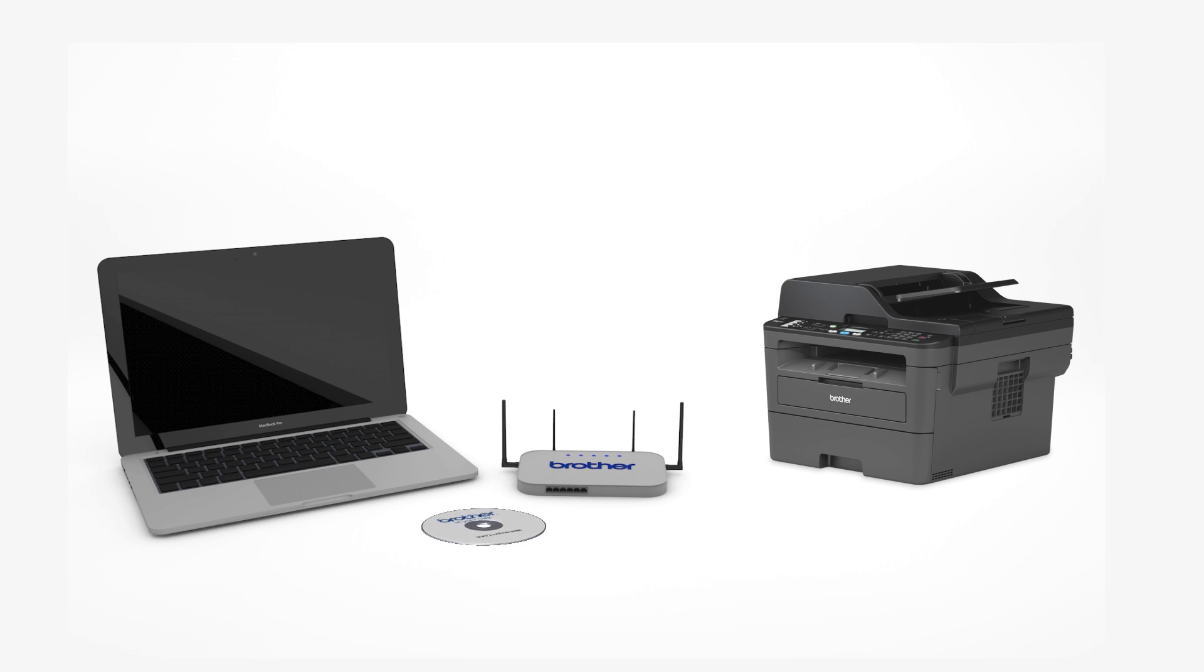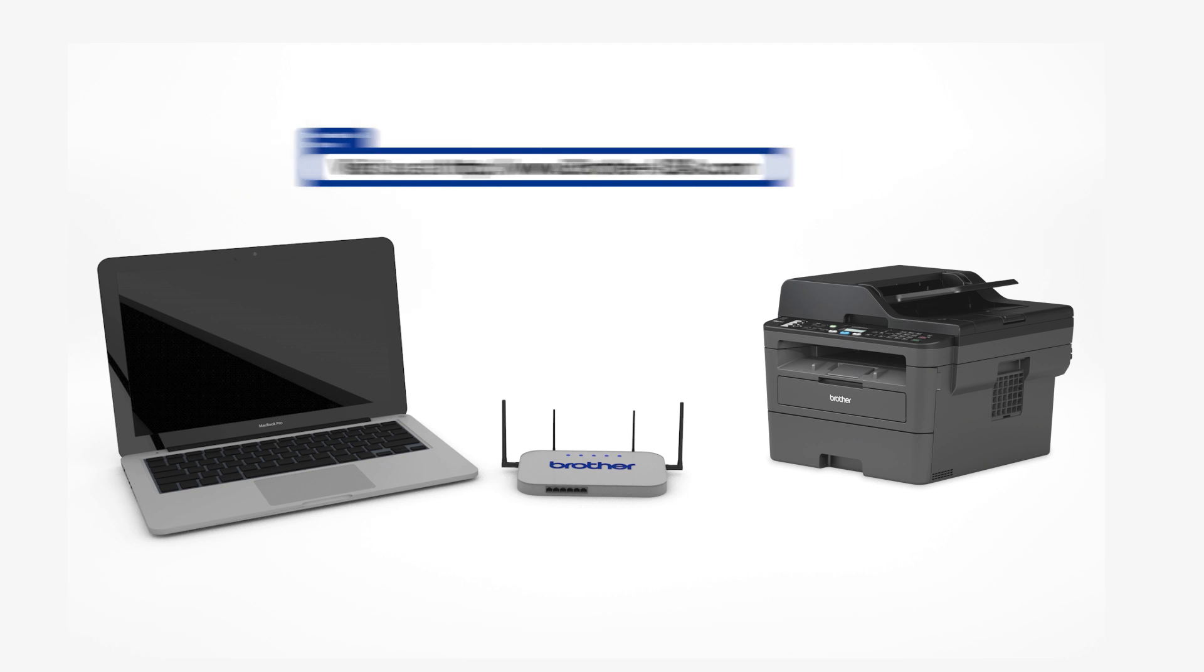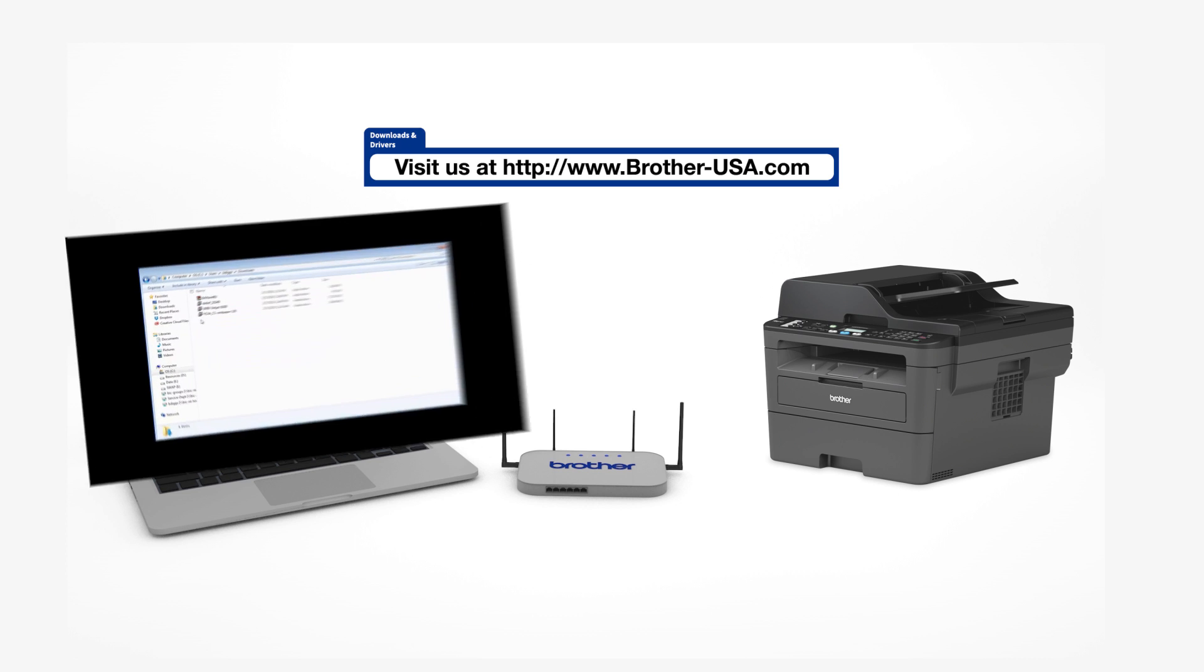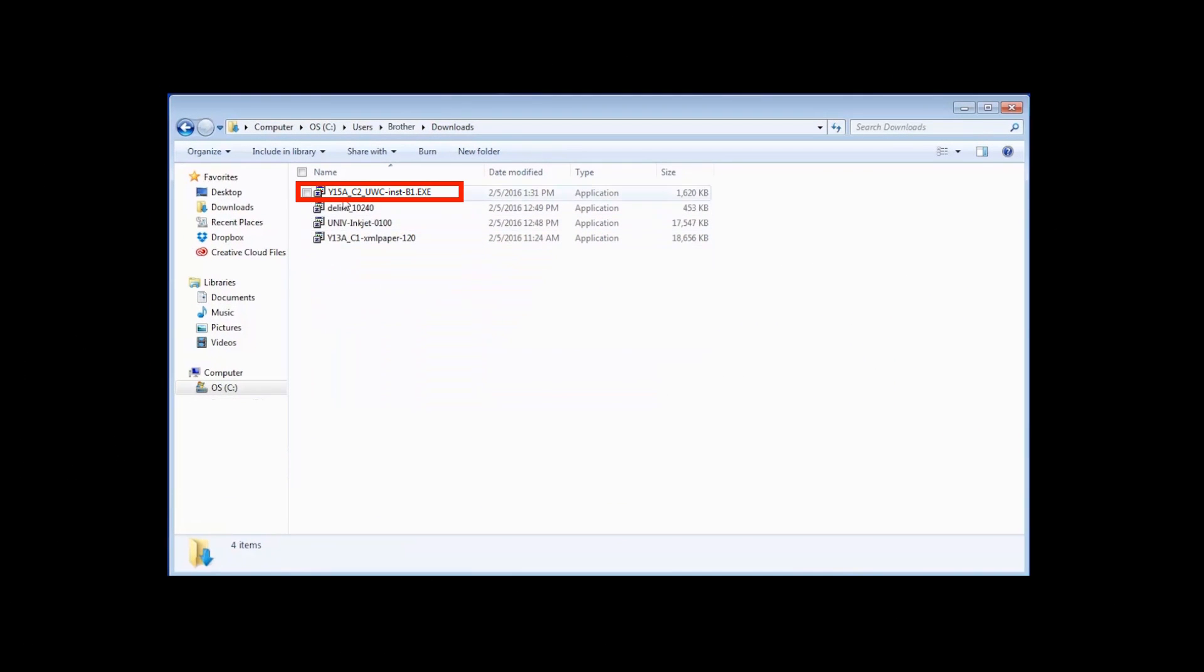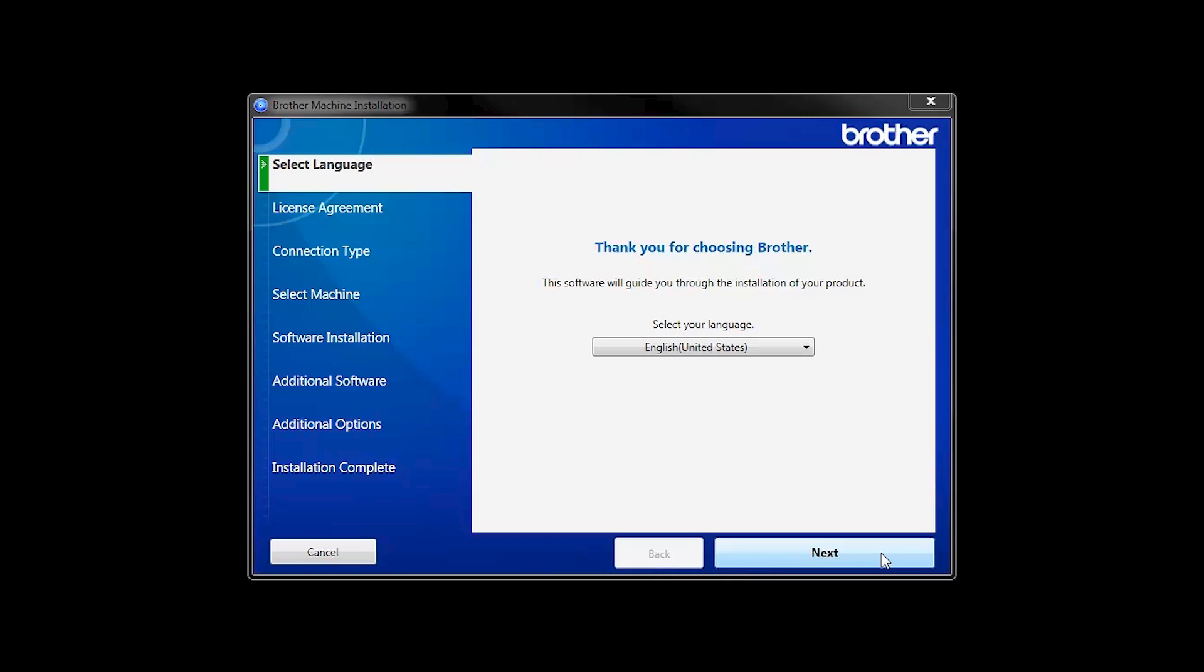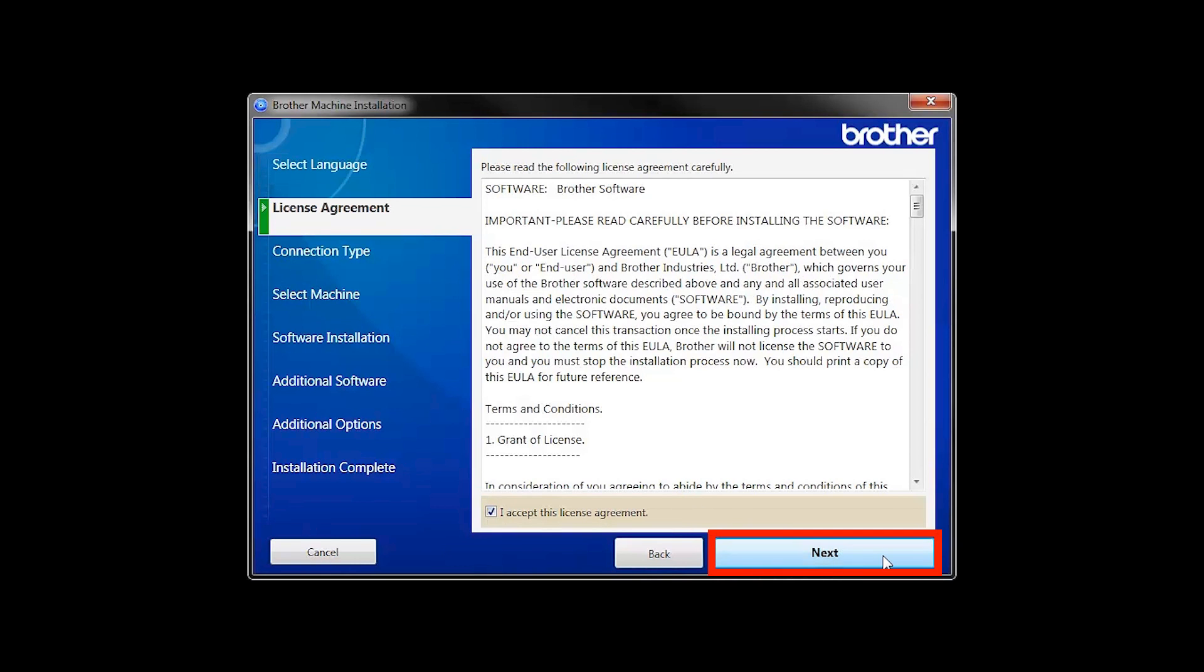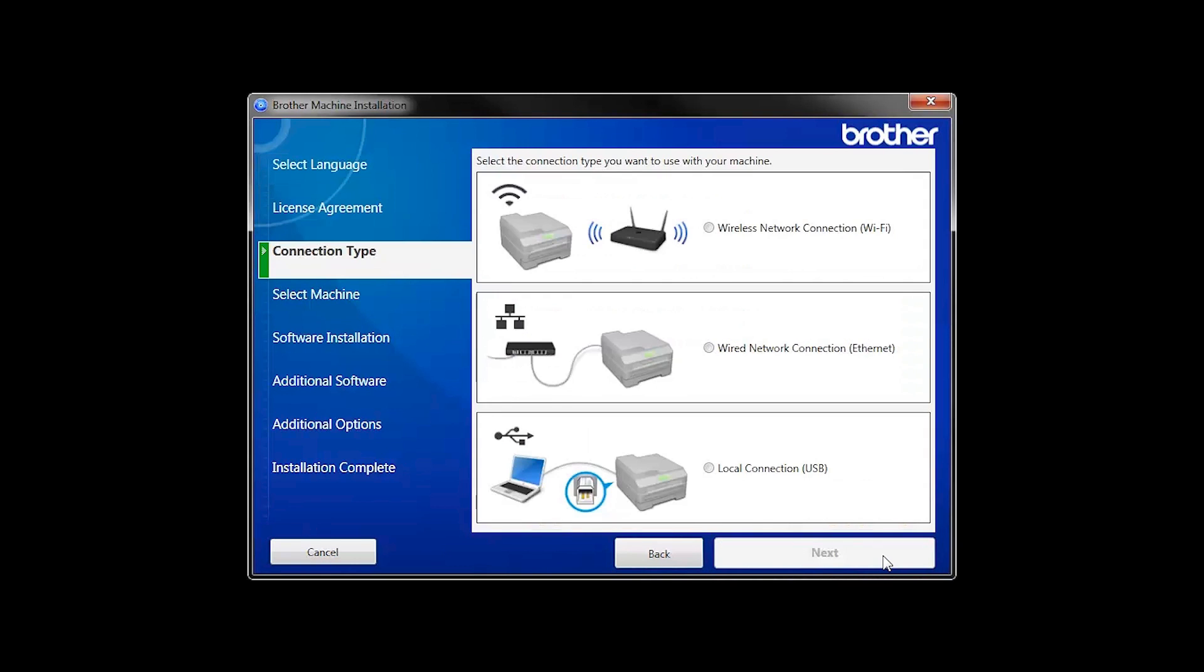Insert the installation disk or download the full driver and software package from www.brother-usa.com. Navigate to your installer file and double-click to begin installation. When the device installation window opens, choose your language and click Next. Accept the license agreement and then click Next.